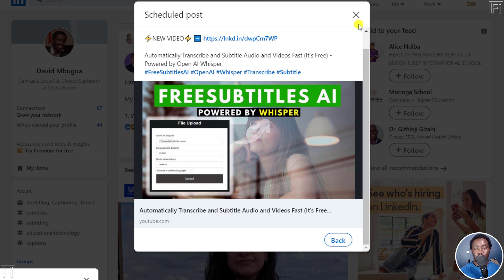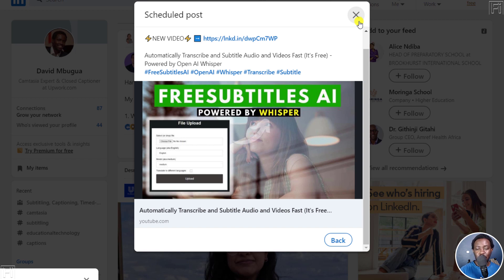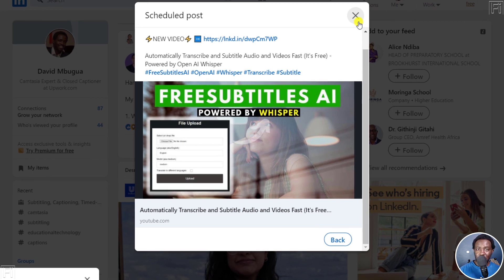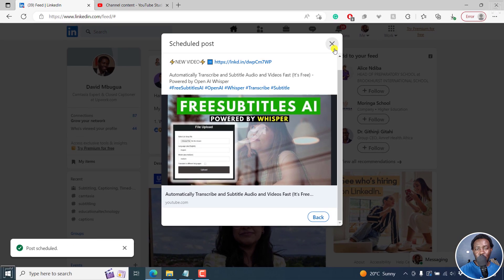So that's how you can schedule posts on LinkedIn for free and also see the scheduled posts to either adjust the time when you want the post to go live or delete the post. Thanks for watching this video and I hope that is of value to you.